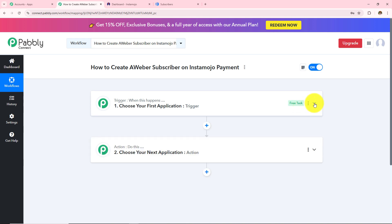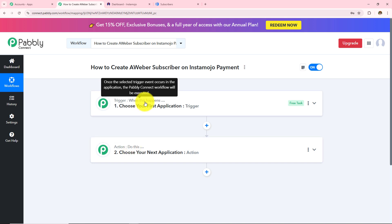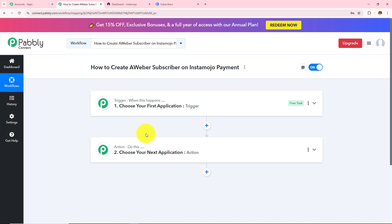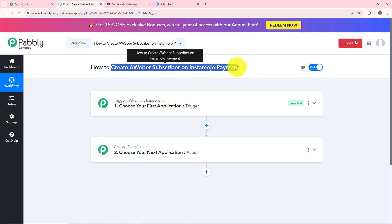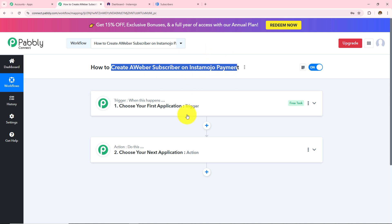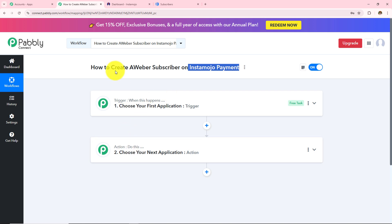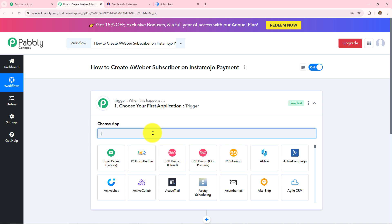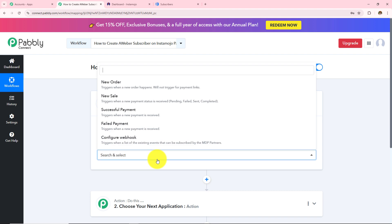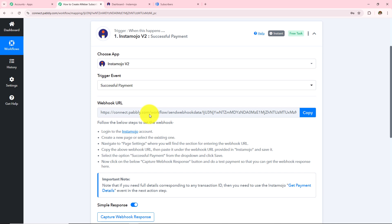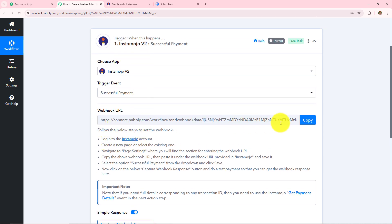As soon as I click on create, two boxes have appeared: Trigger and Action. Trigger says 'when this happens' and Action says 'do this.' A trigger is basically an event which starts the automation of a workflow. There can be only one trigger in a workflow but as many action applications as you want. In this workflow, whenever there is an InstaMojo payment, a subscriber will be created in Aweber. So in my trigger application I am going to take InstaMojo V2, and in my trigger event I will select successful payment. A webhook URL is now provided to me, which will act as a bridge to connect InstaMojo with Pabbly Connect.